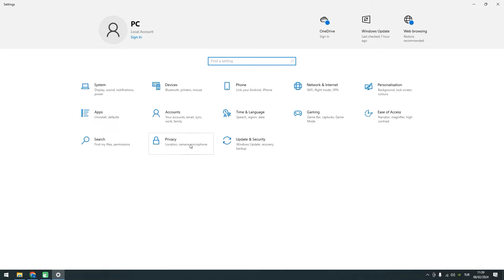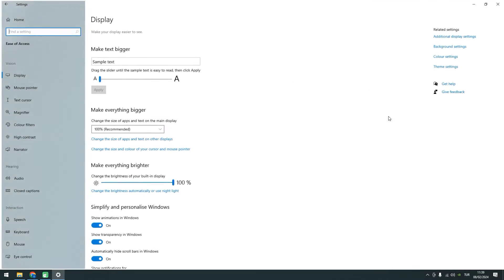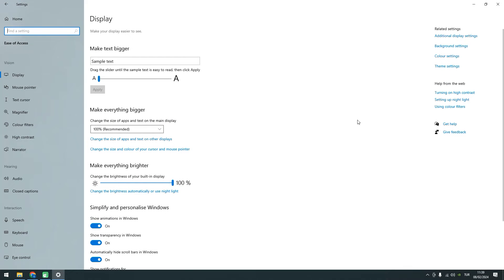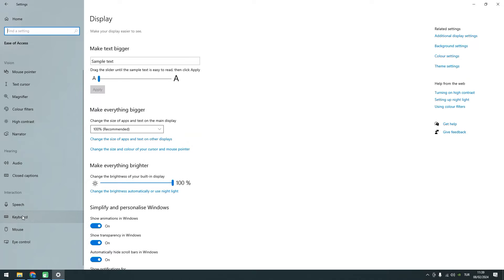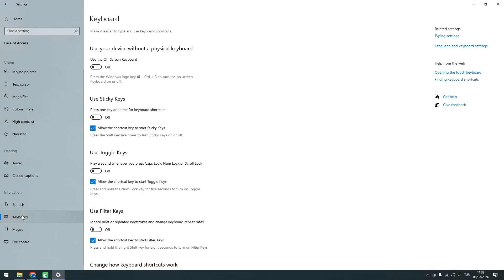Now, within the Settings menu, look for Ease of Access. Click on it. Within Ease of Access, you'll find various accessibility settings. Go ahead and choose Keyboard from the options listed on the left side of the screen.